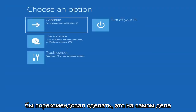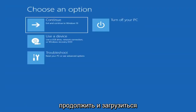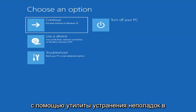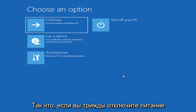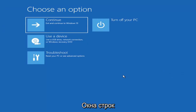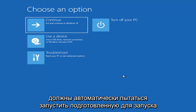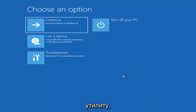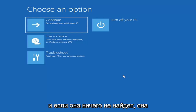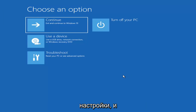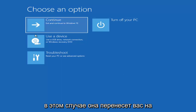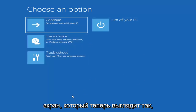The first thing I'd recommend doing would be to boot to the troubleshooting utility on Windows 11. If you do a hard power off three times in a row, Windows should automatically attempt to launch the startup repair utility. And if it doesn't find anything, it will give you the option to select advanced settings, which will take you to a screen that looks like this.